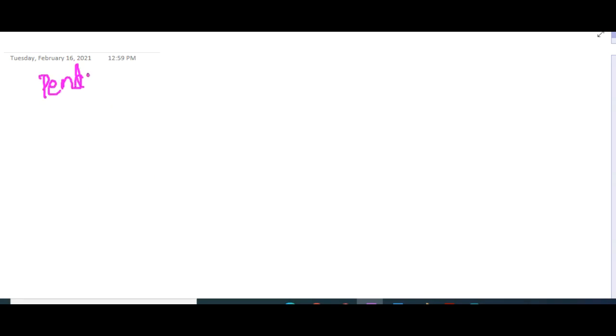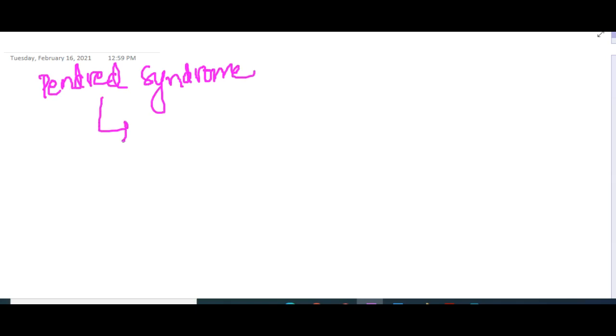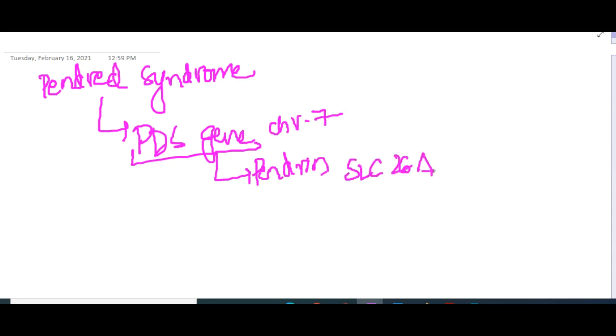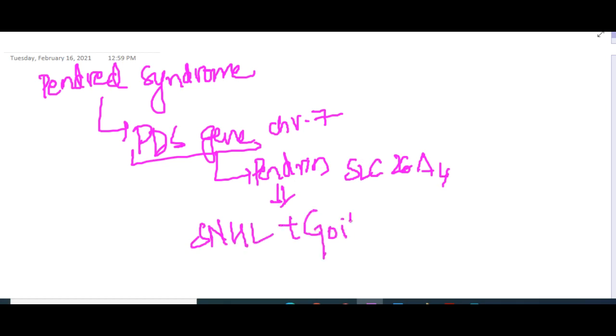Then we have one more thing which is Pendred syndrome. Pendred syndrome is mainly due to defect in the PDS gene, which is present on chromosome 7. This PDS gene codes for the protein Pendrin, that is SLC26A4. This will result in sensorineural hearing loss with goiter and leading to hypothyroidism.